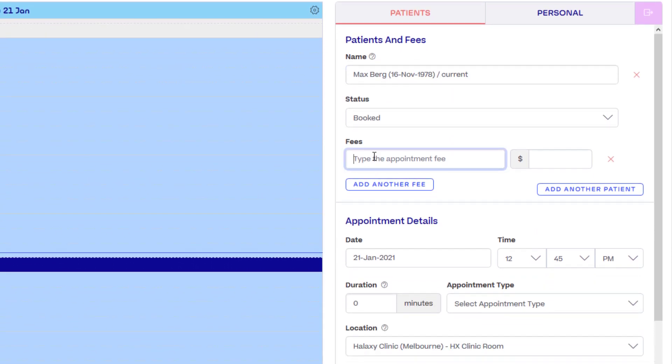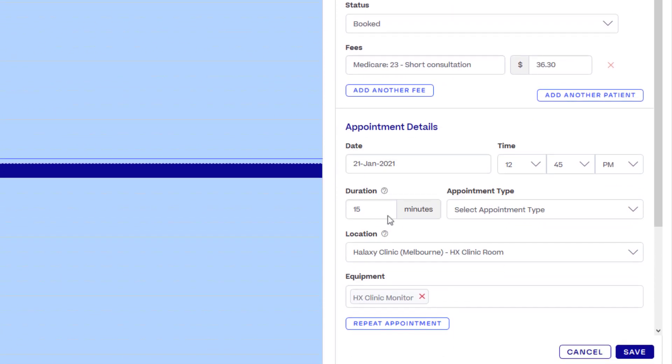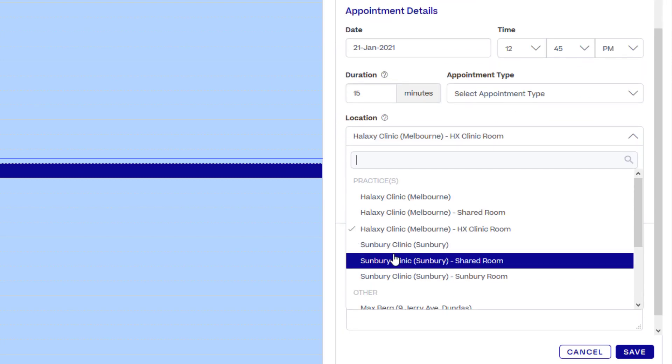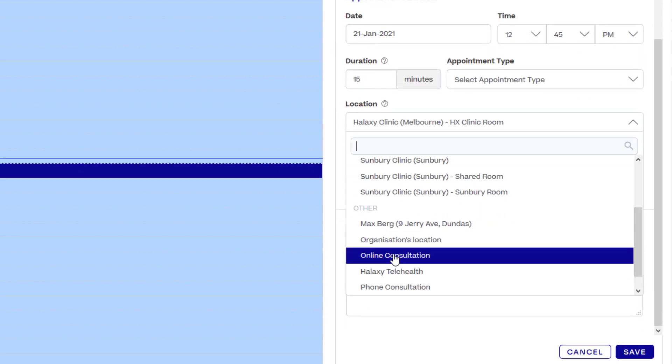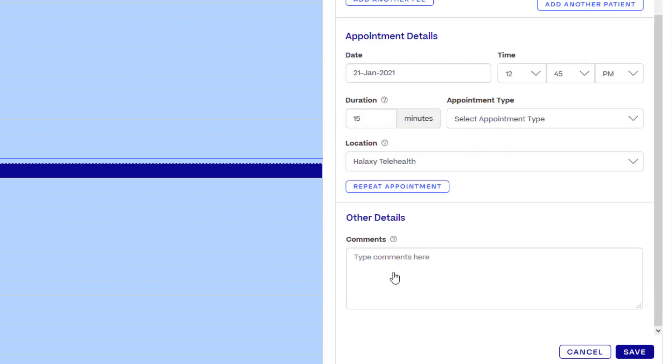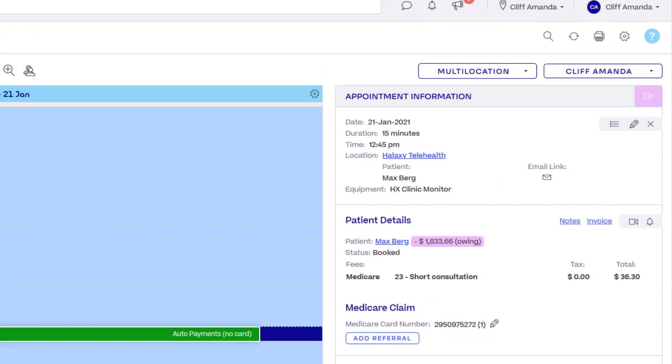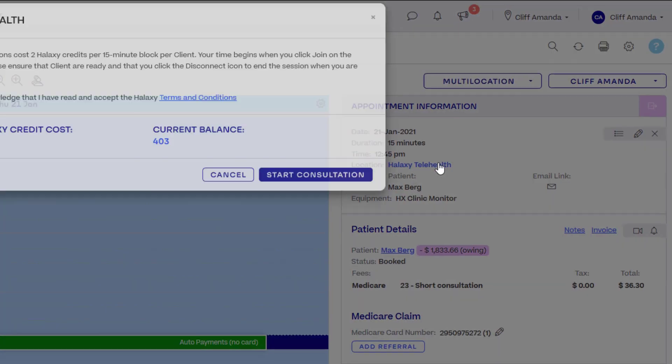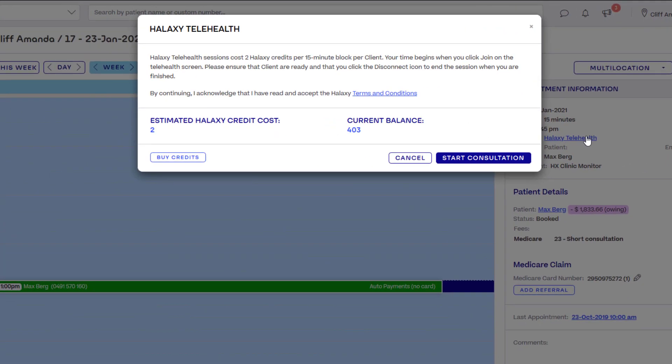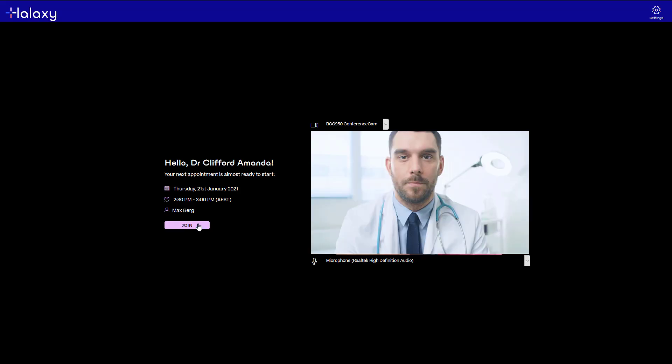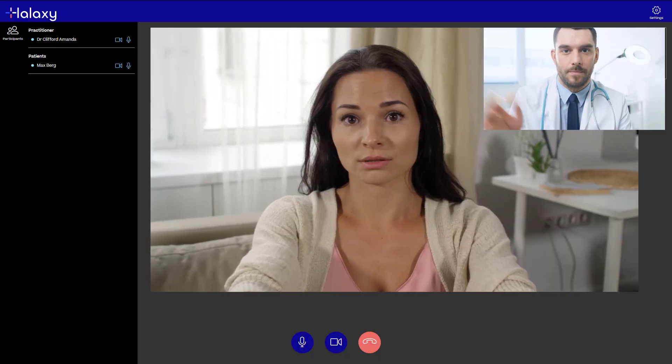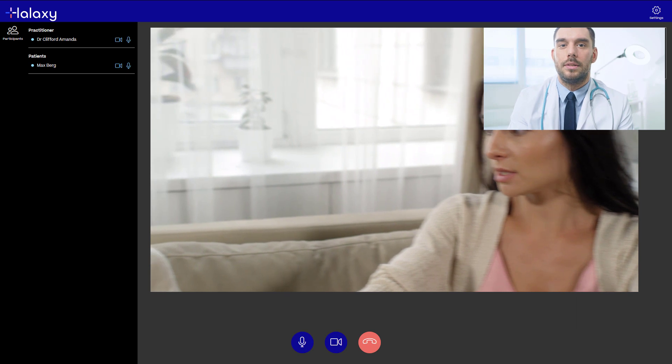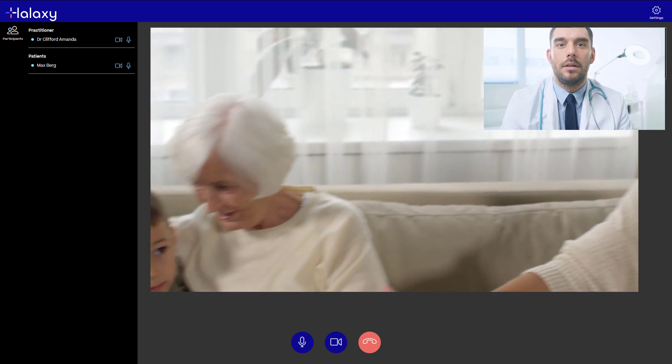Simply create an appointment as usual then set the appointment location to Haluxy Telehealth. You can add up to three patients per telehealth appointment. After saving the appointment, the location becomes a link that you can use to start the video session. Your patients receive the video link automatically as part of their standard appointment reminders.